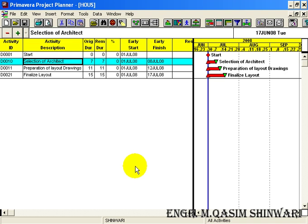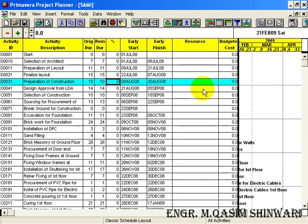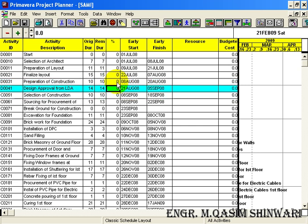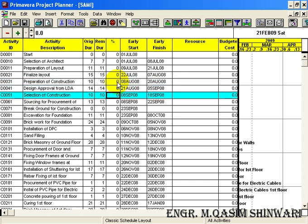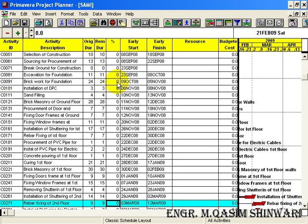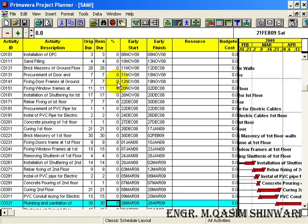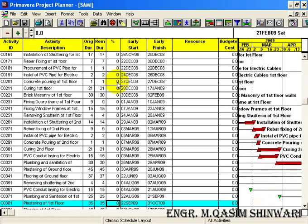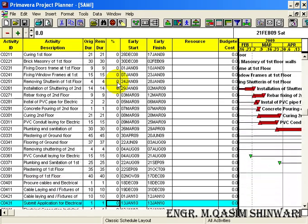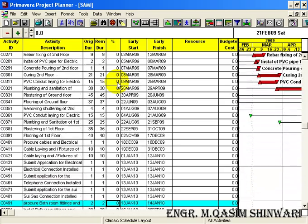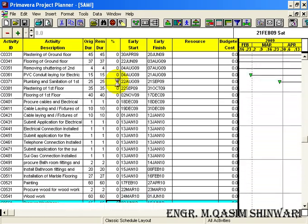Here you can see that I have added all the 62 IDs. The activity ID D stands for design phase, C stands for construction phase.